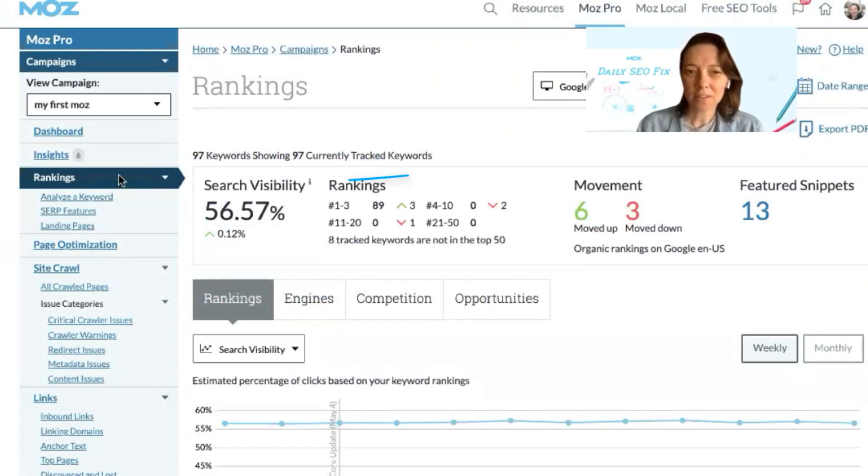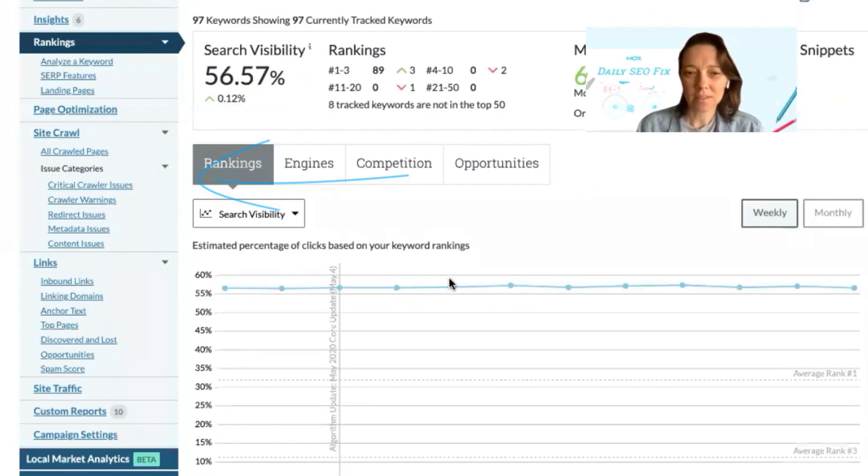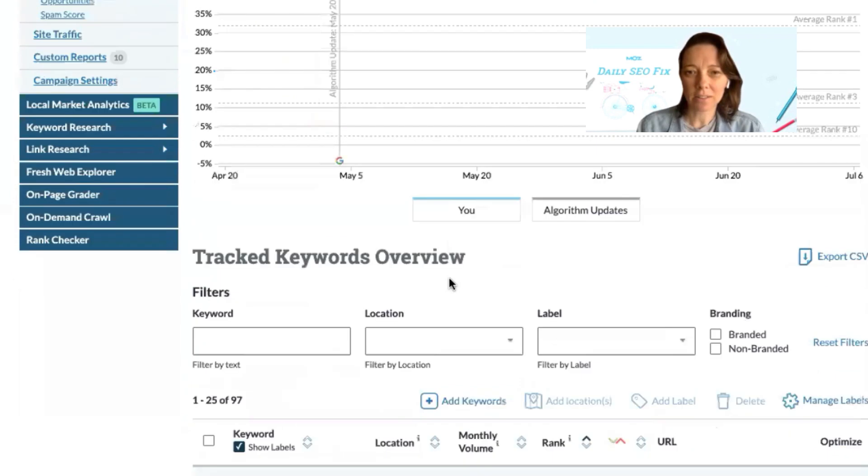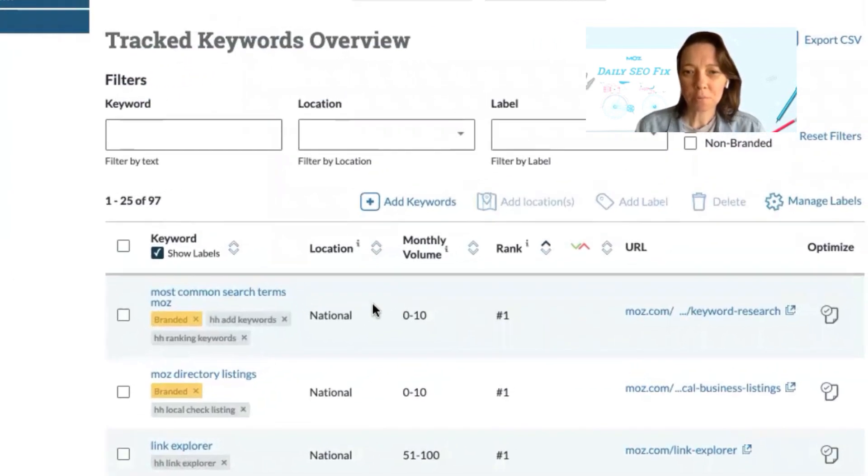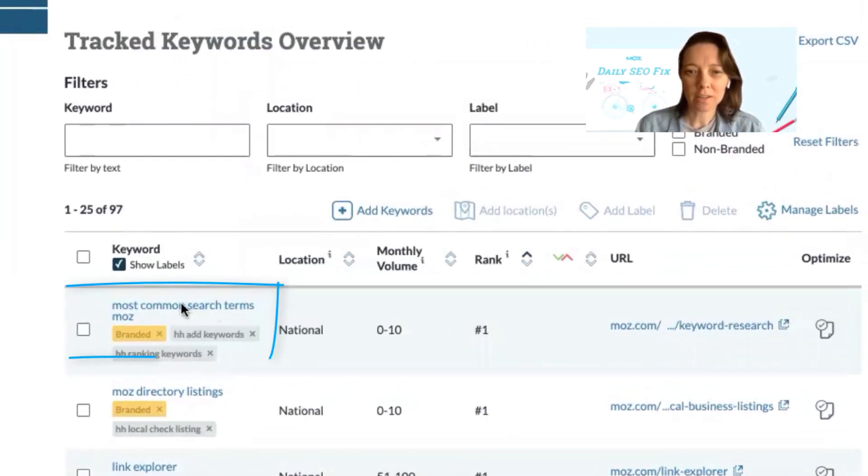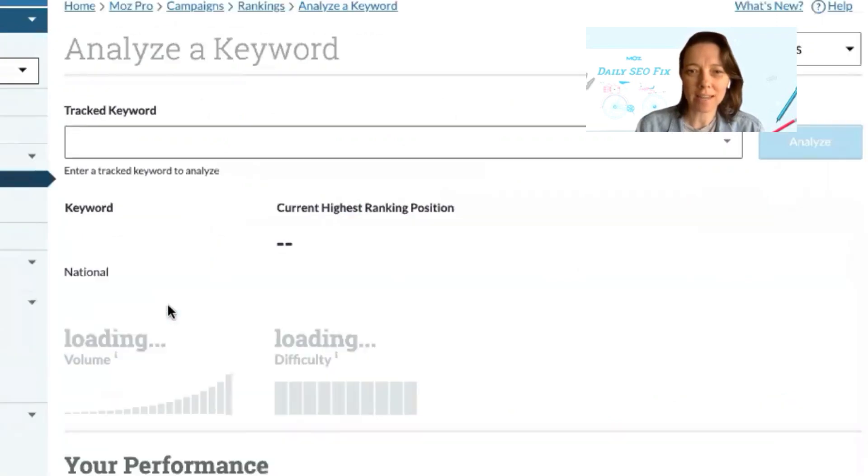First of all, head to the rankings tab and scroll down to the tracked keywords overview. From here you can click on any of the keywords that you're tracking to analyze that keyword.